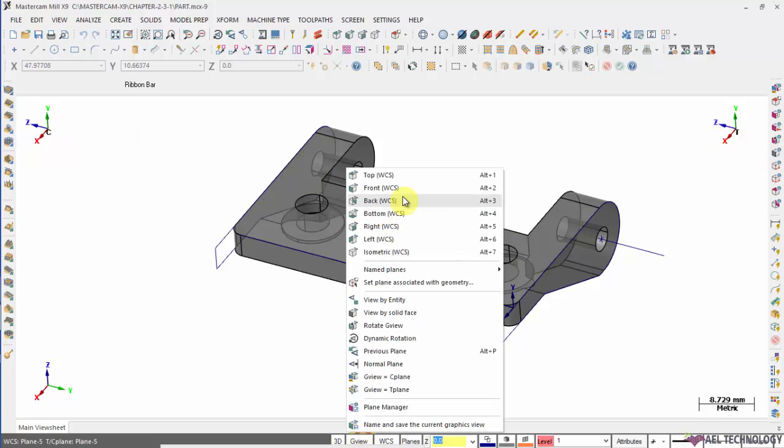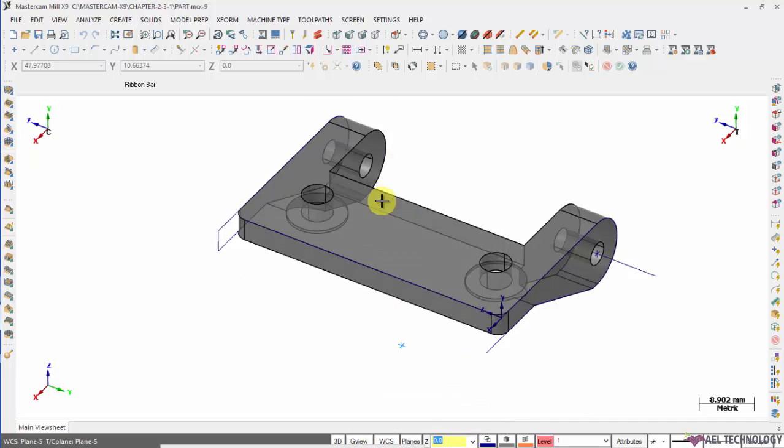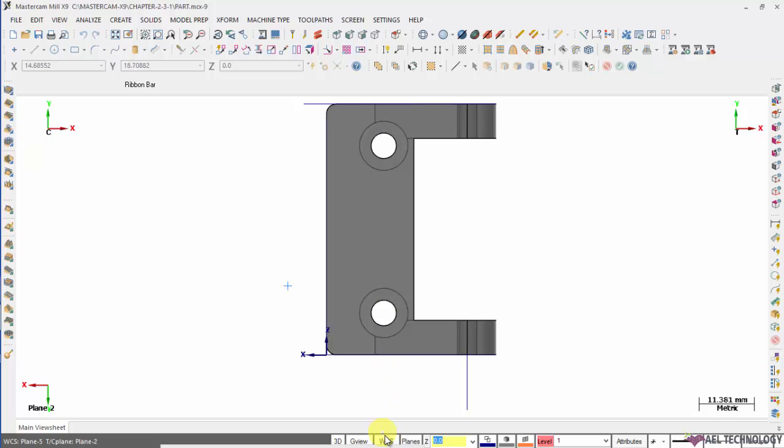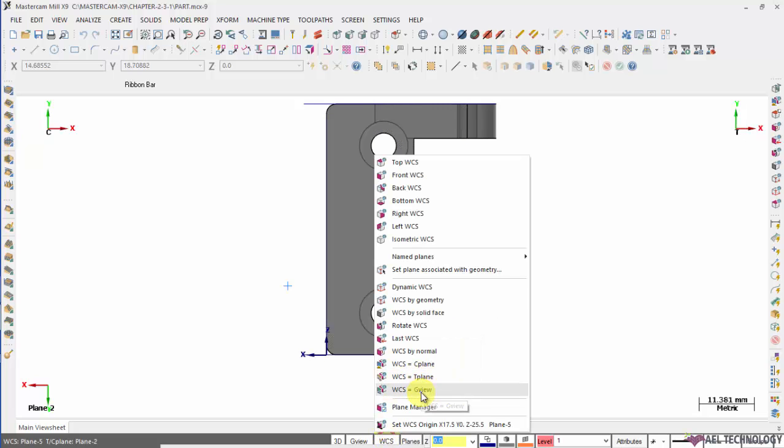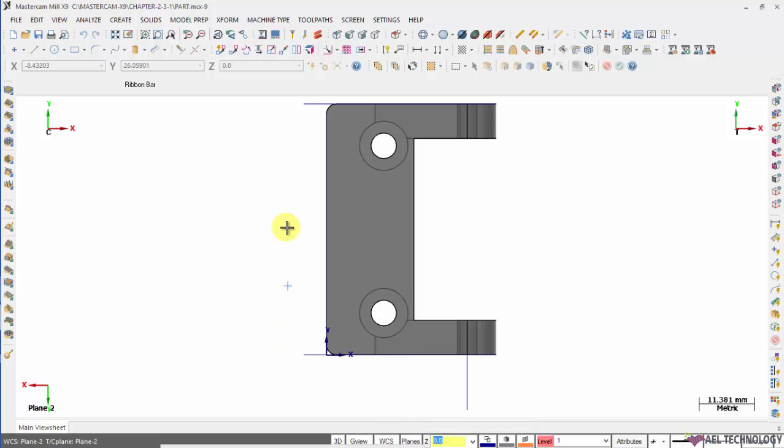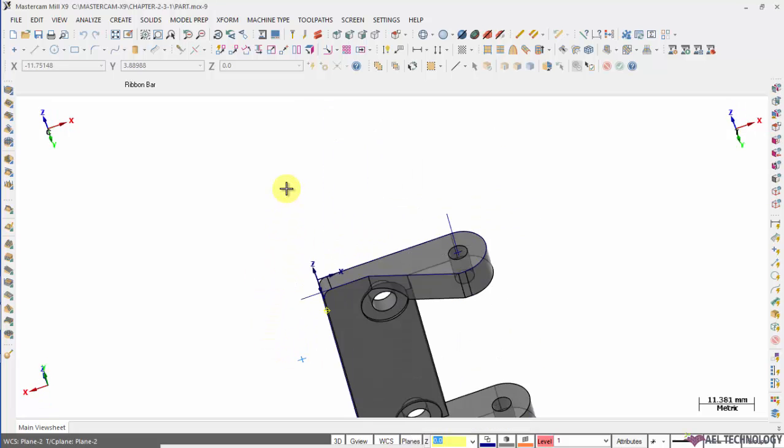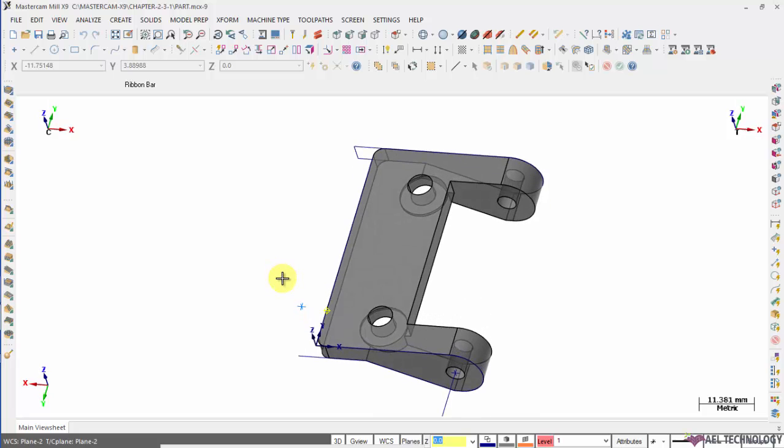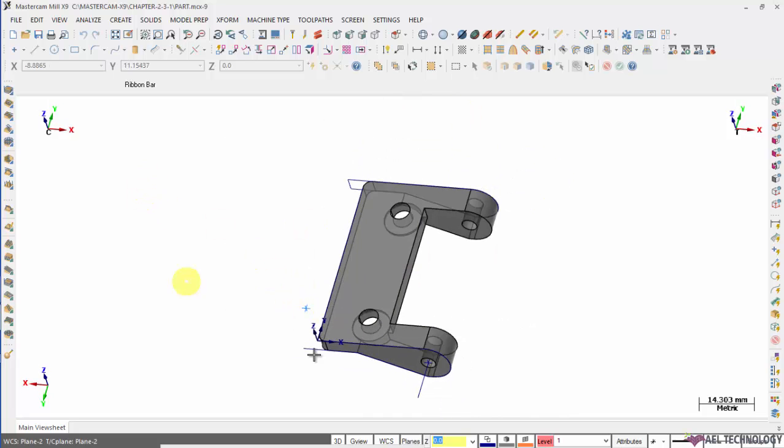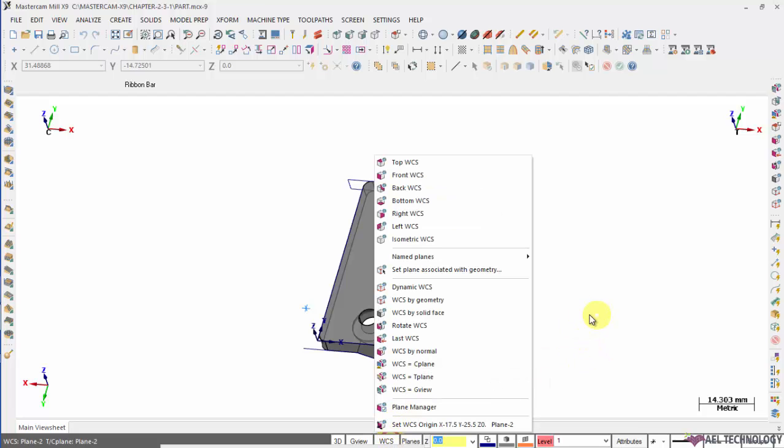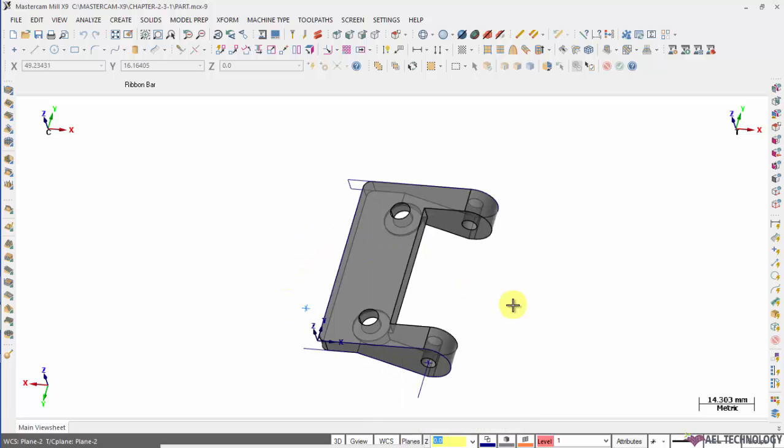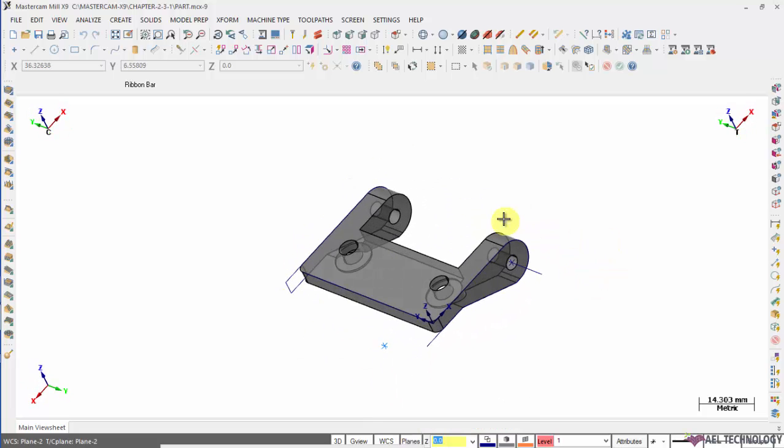Now when I go to view and when I click any one of the standard views and I say that my WCS is going to be equivalent to the view existing, you can see that the Z axis of the given view as well as the WCS remains the same. Next is tool plane. Tool plane is same as the construction plane. In next session, I'll be explaining you about the plane manager and the different work offset settings that are used to define more number of settings in CNC machines.